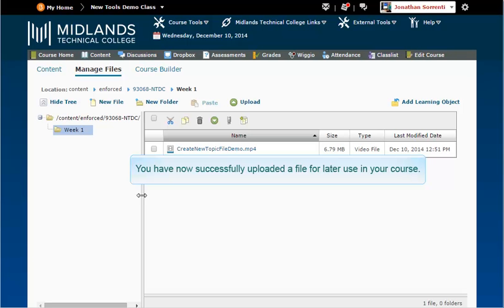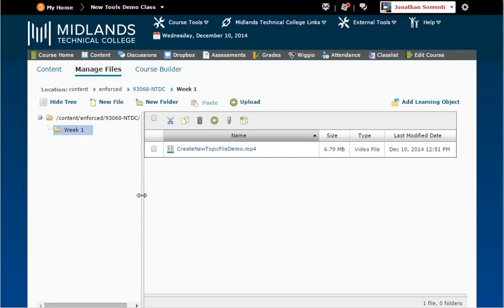You have now successfully uploaded a file for later use in your course.